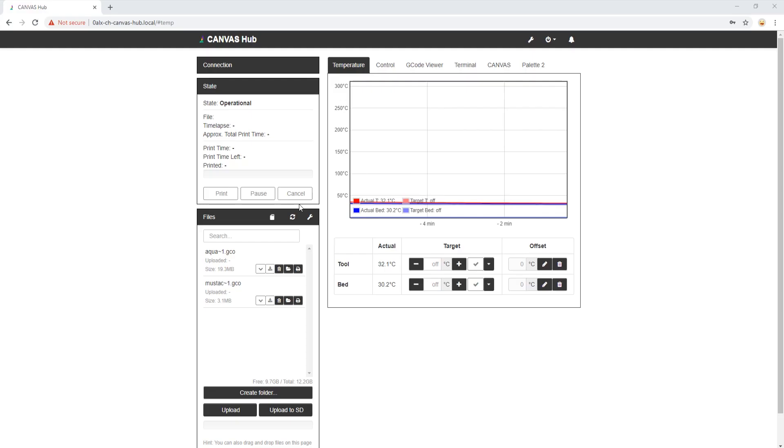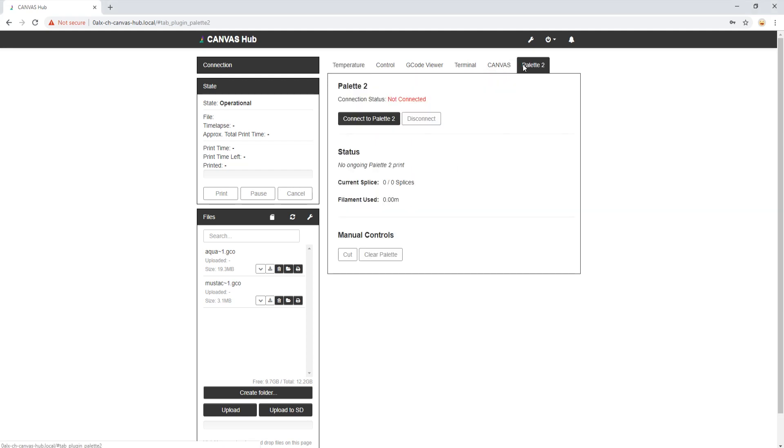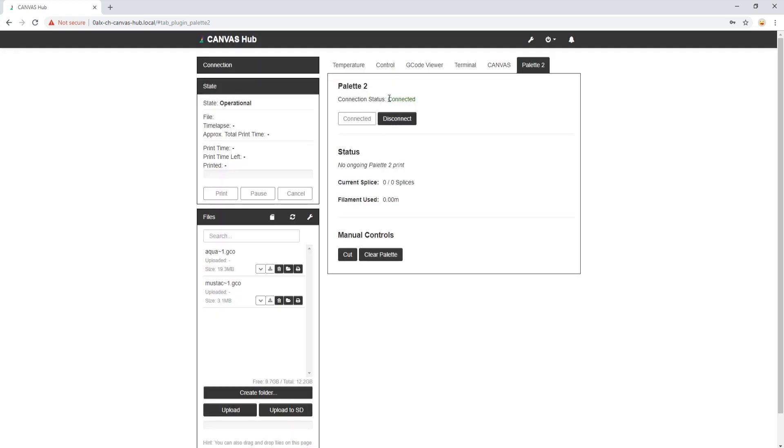Now, we go back to Canvas Hub Octoprint, and navigate to the Palette 2 tab. We select the Connect to Palette 2 option. We see the Connection Status change to Connected, and we're done!